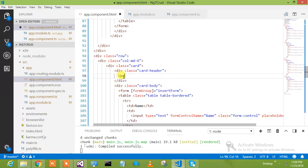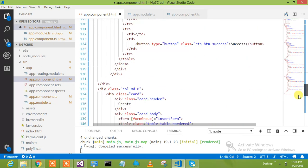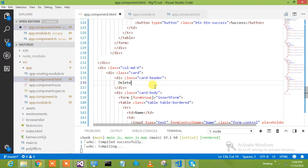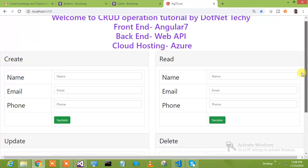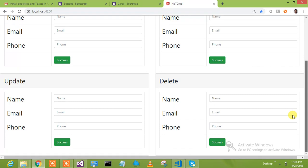This is update and this is delete. HTML is taking time. Pretty good HTML came. Now in this I only want a text box.